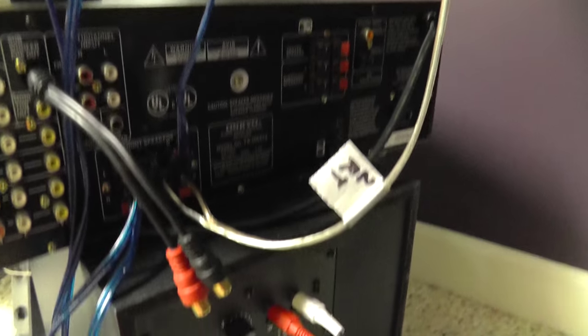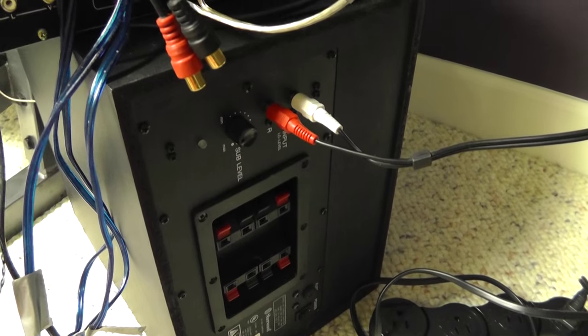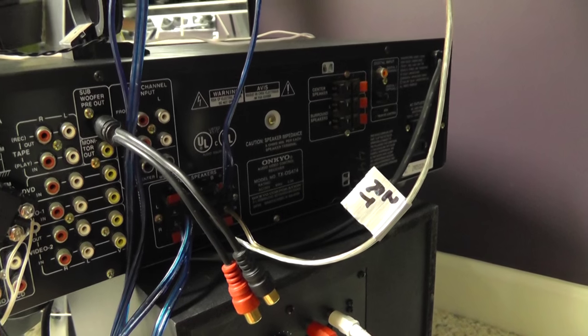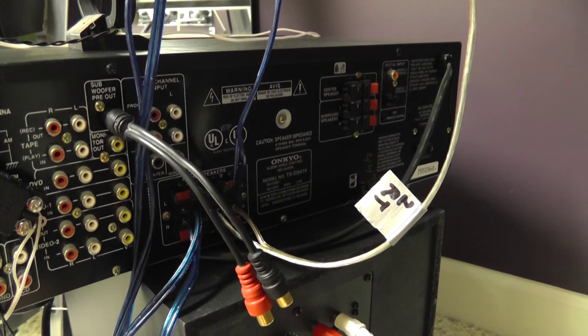So that's how you hook up a subwoofer. Got a little off tangent there with some of the other connections.